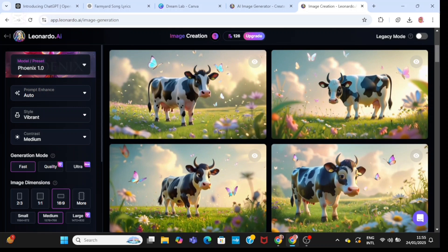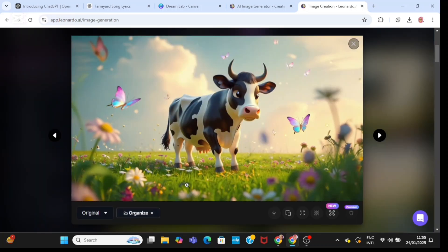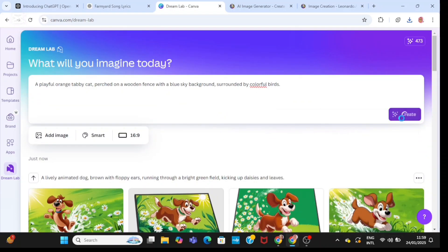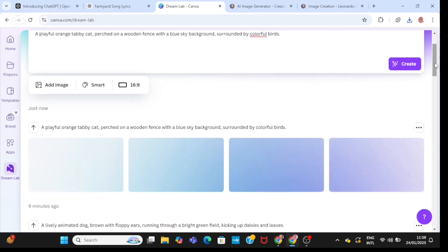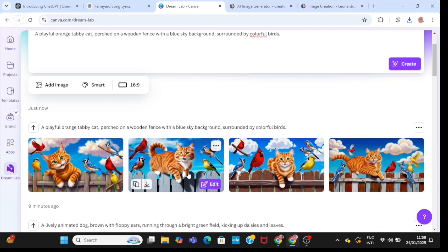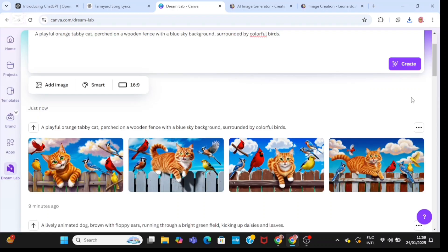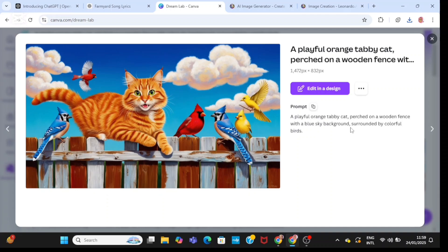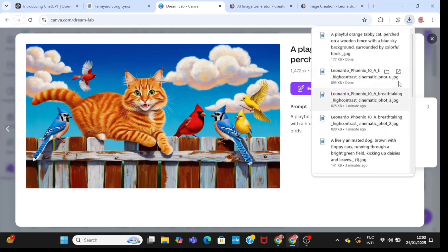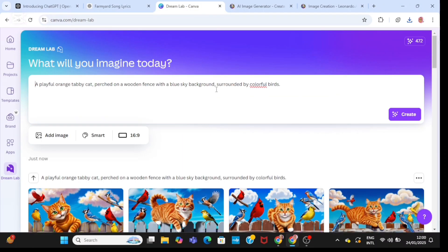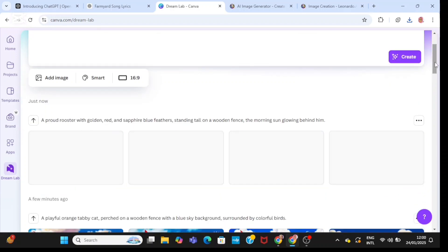I think this cow is more realistic, so I'm going to click on it, then click the download button. Then I'm going to head back to Canva and place the prompt for the third animal, which is the cat. I'm going to click on create and wait. I'm going to check the next cat out — I think the fourth one. I think I like it better, so I'll download it. Then I'll pick the prompt for the cockerel.